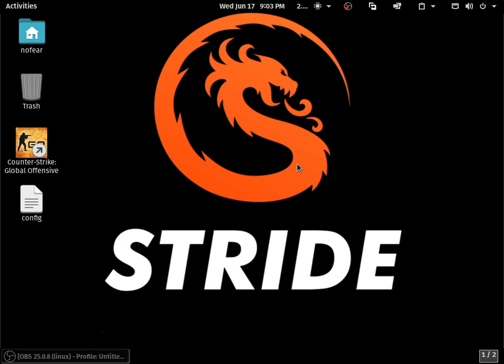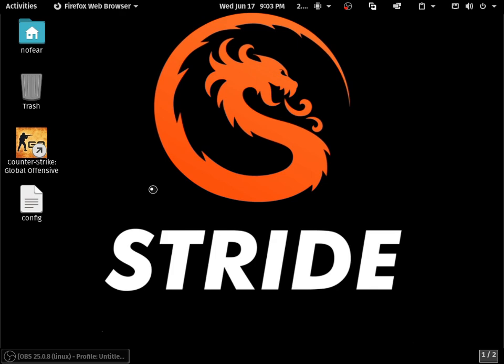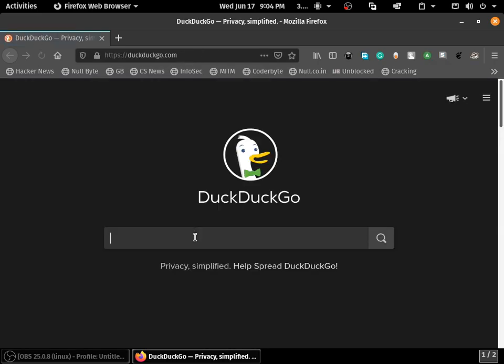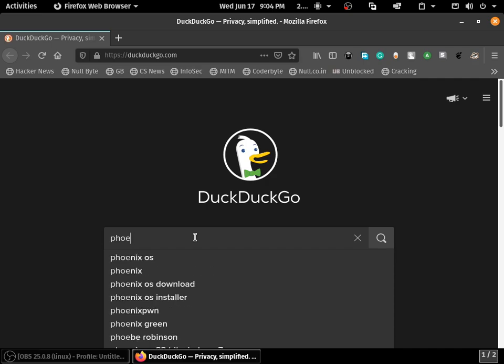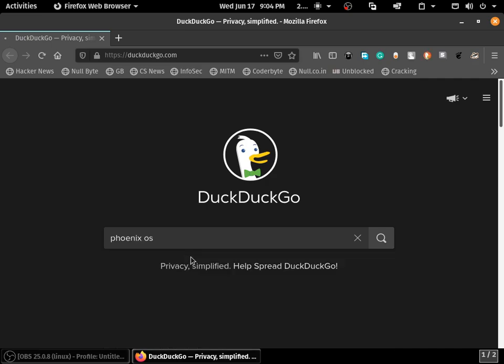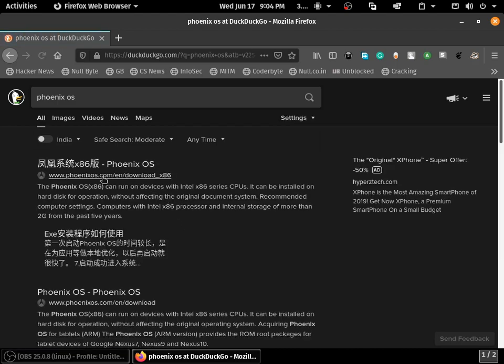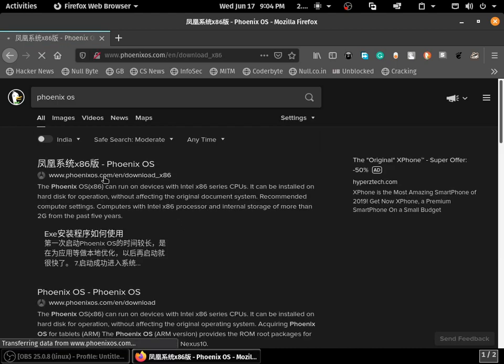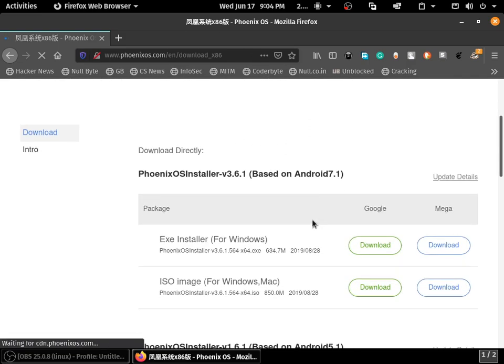I'll show you how to do that. Just go to your browser and type Phoenix OS.